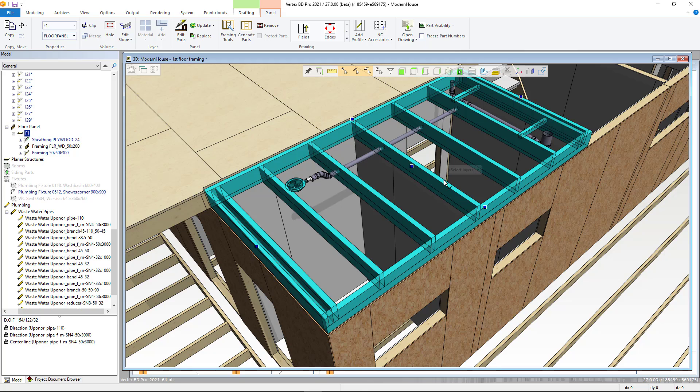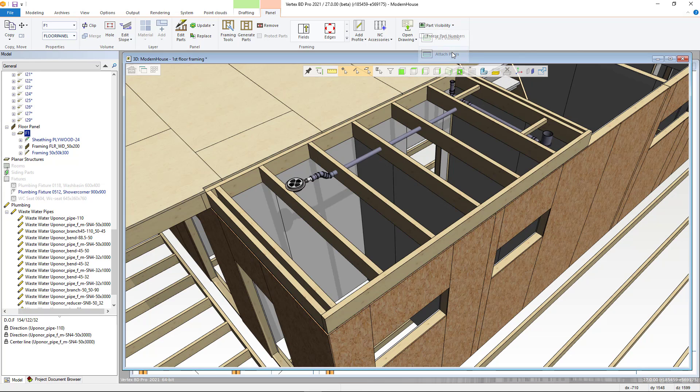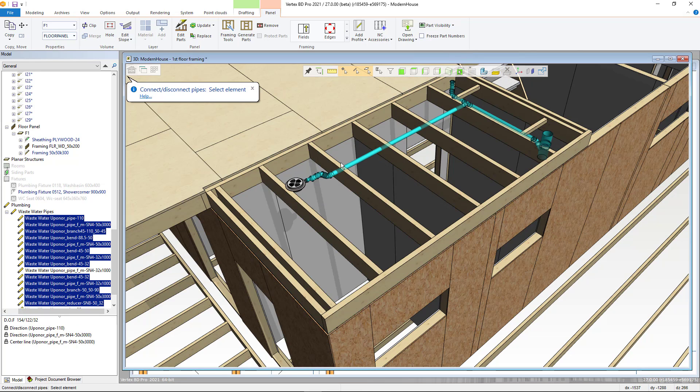Next, I present how to make pipe components appear in the element drawing. Element pipes are connected to the element as external parts.